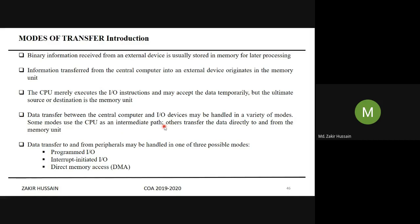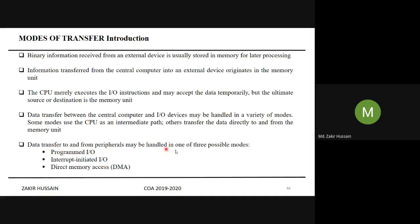Data transfer between the central computer and I/O devices may be handled in a variety of modes. Some modes use the CPU as an intermediate part. The variety of modes includes: programmed I/O, interrupt-initiated I/O, direct memory access, and I/O processor. Some modes go through the CPU all the time; others transfer data directly to and from memory without the role of the CPU.